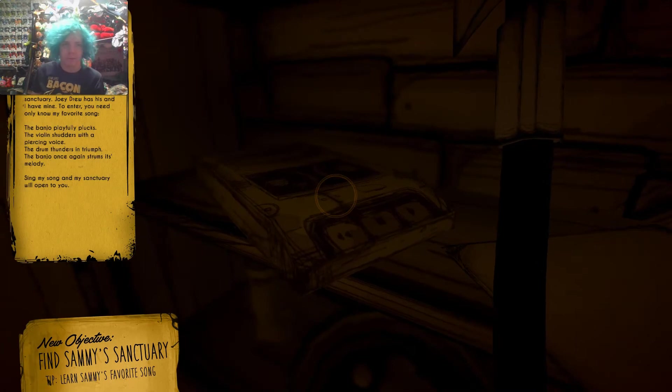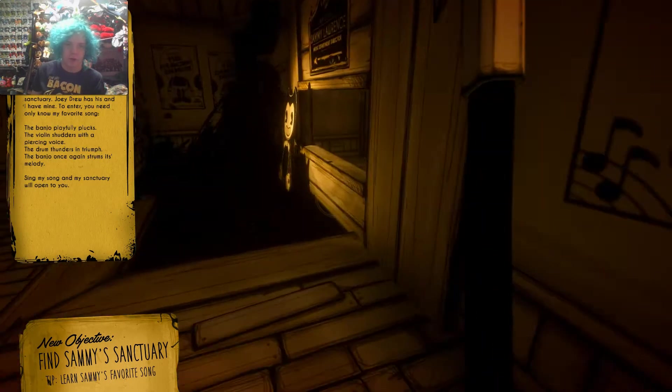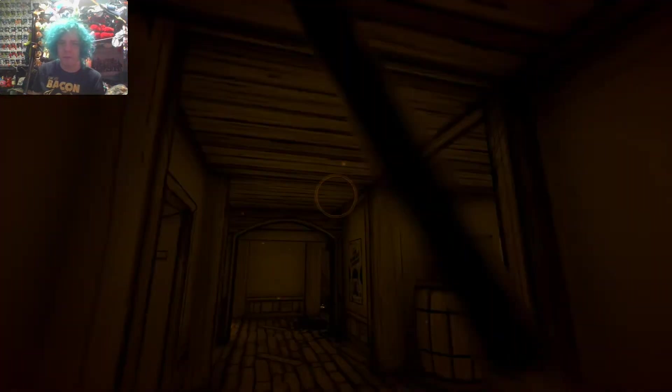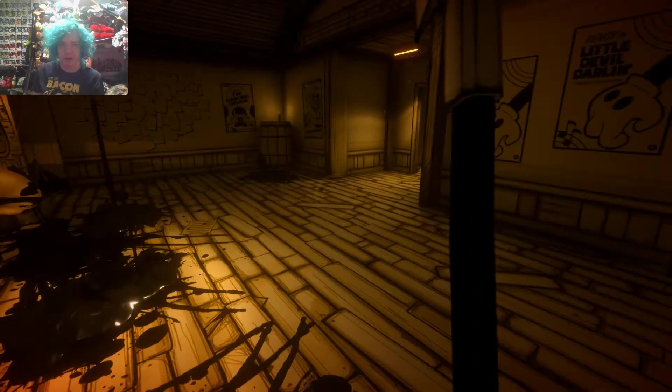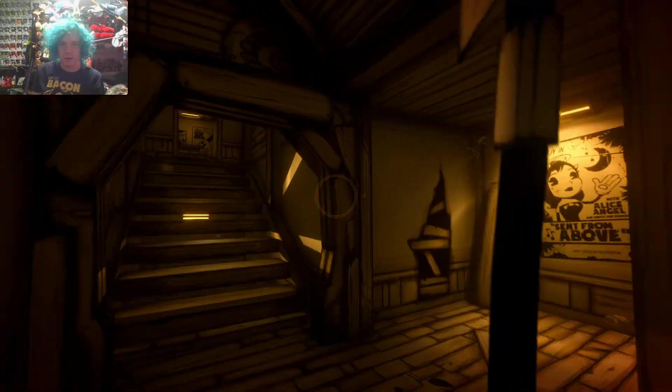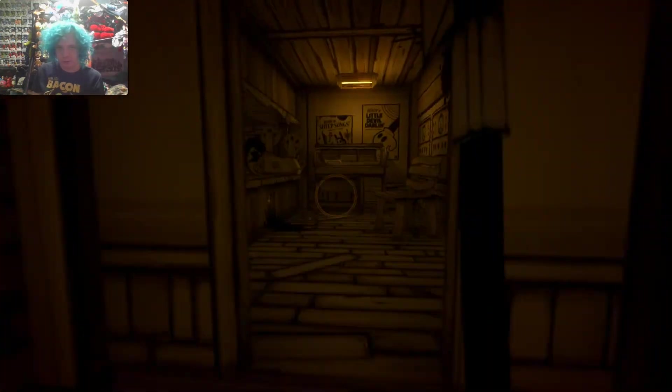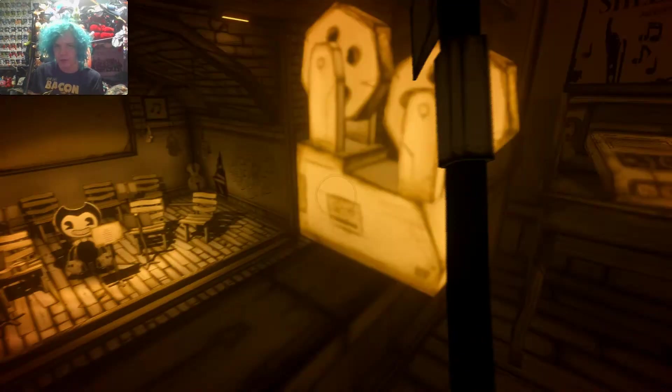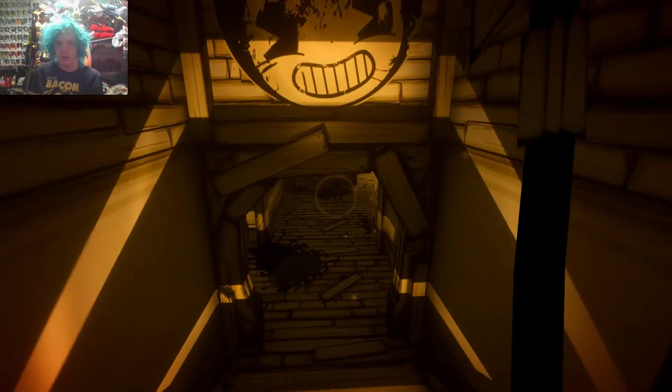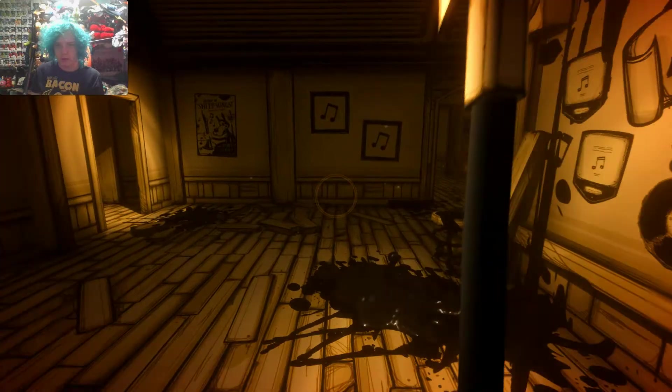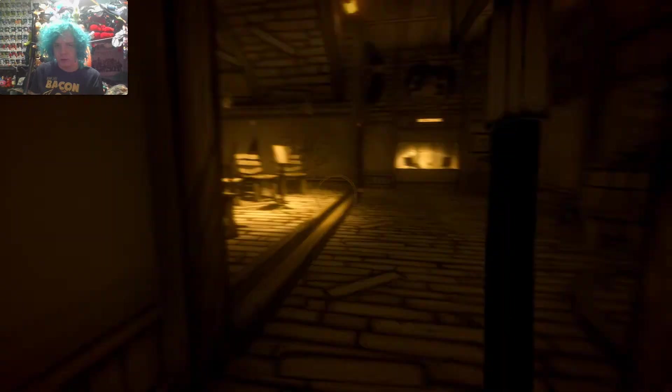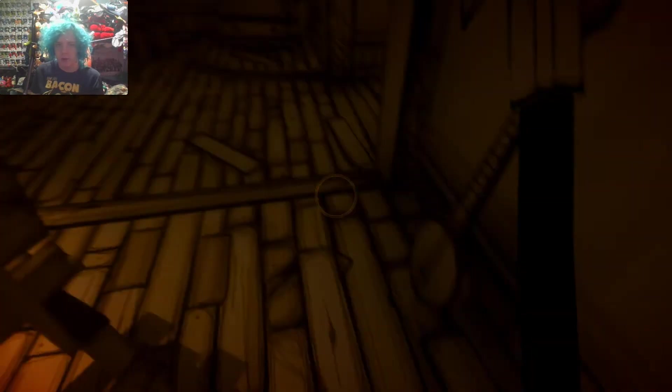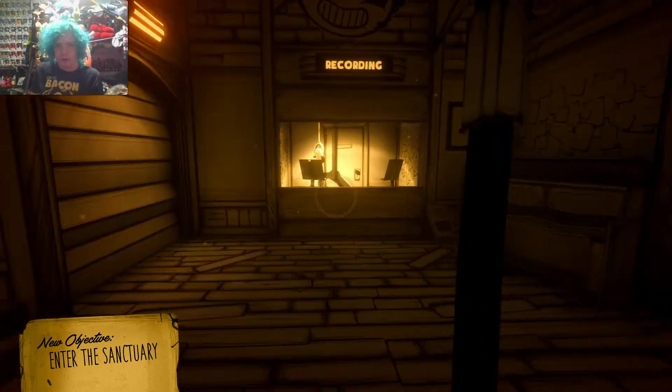What order? Banjo, violin, drum, banjo. Got it. Last time I did this, it was banjo, banjo, violin, violin. It was super easy. I need to remember that. Where is everything? That should be easy enough. Banjo, violin, drum, banjo. Epic. Easy peasy, lemon Sammy. That didn't make any sense.